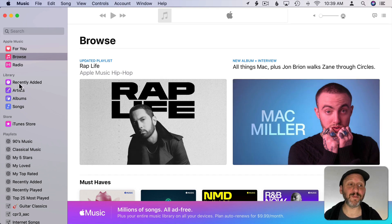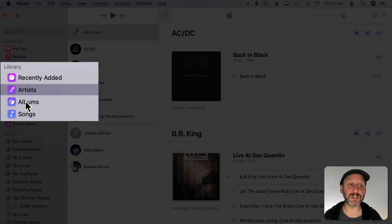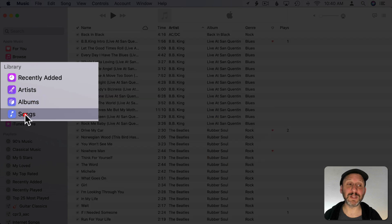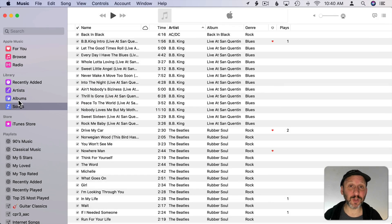I also have my library here and I can look at artists, albums, and songs of the music that I have stored locally.